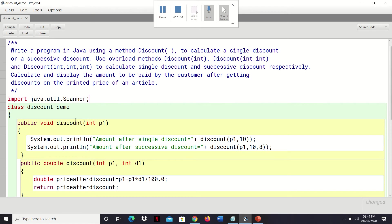As the question states, we have to overload our discount method with a single parameter. So we will write here int p1 — p1 stands for price. This will simply print the result, so it will not return anything. That is why we have given void here — because this method will simply display the result, it will not return anything to the caller.